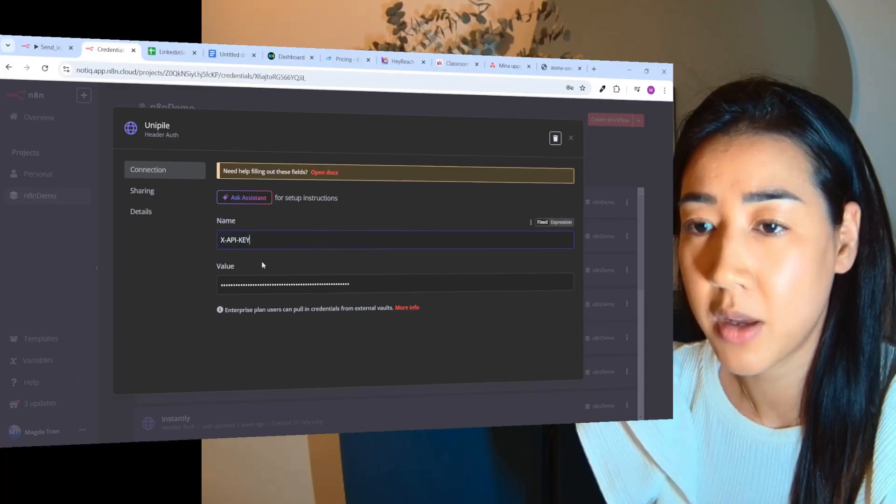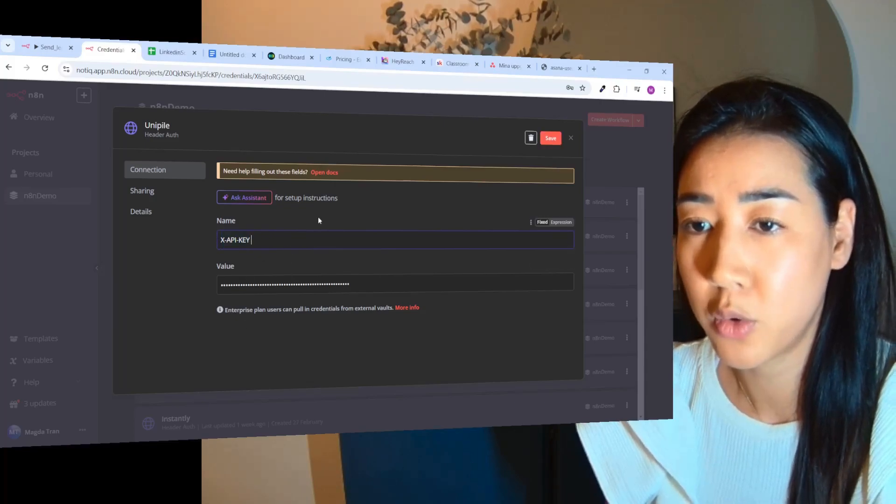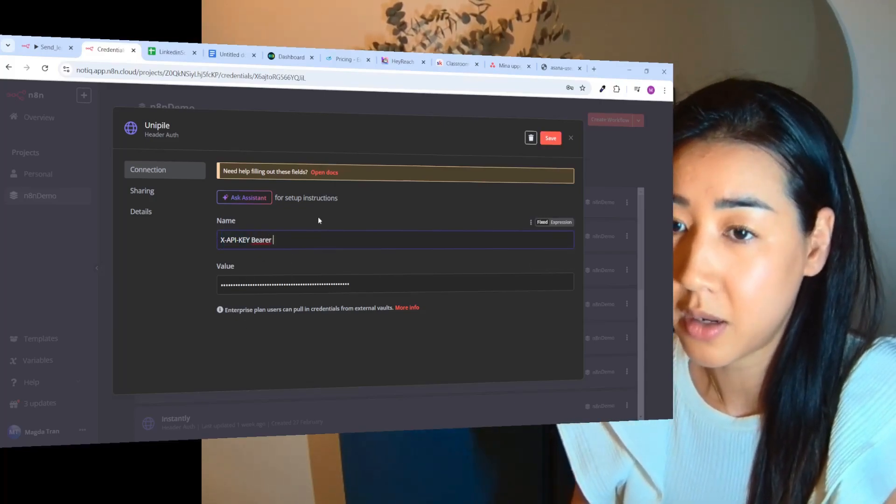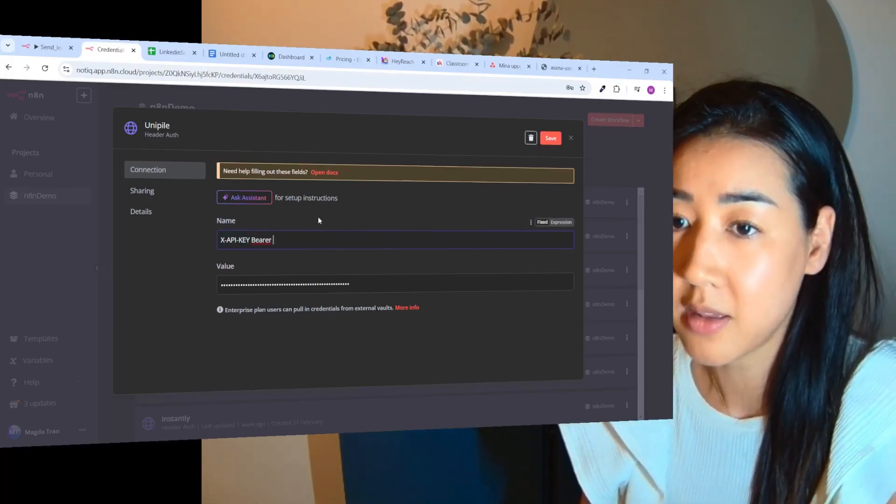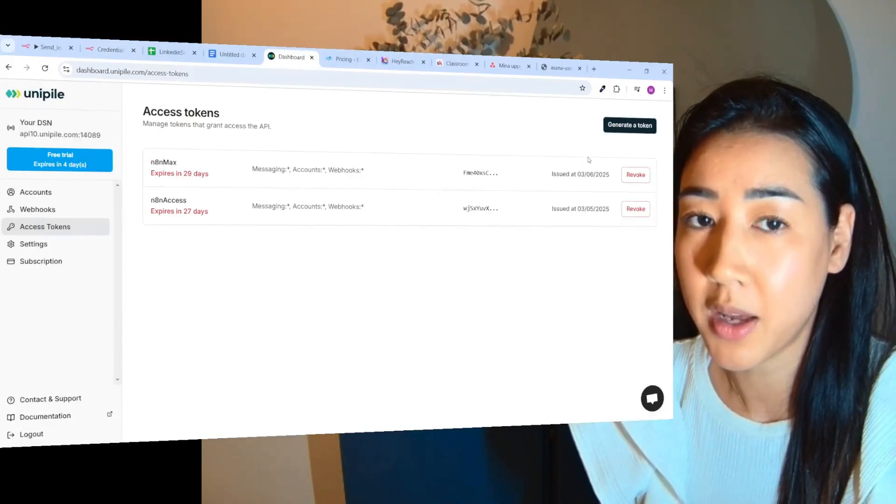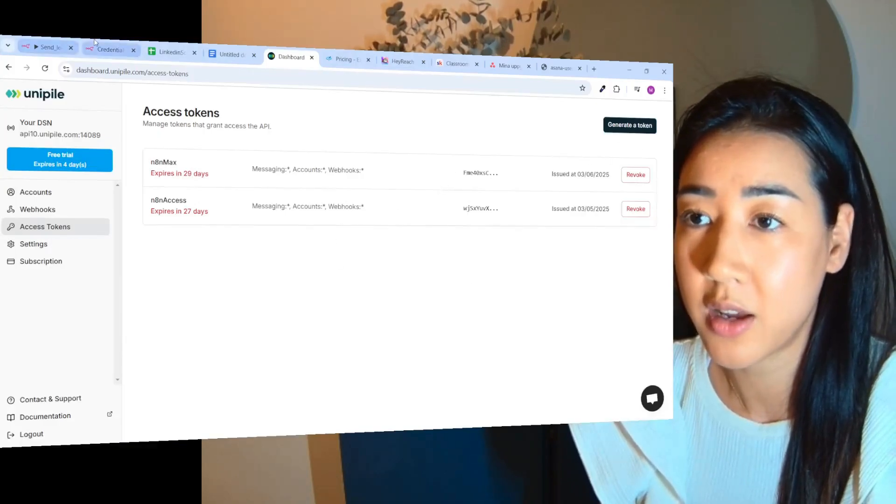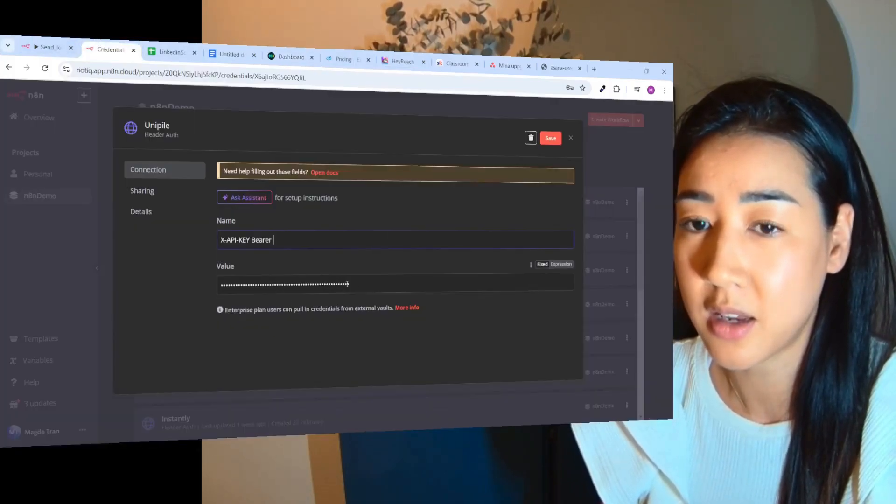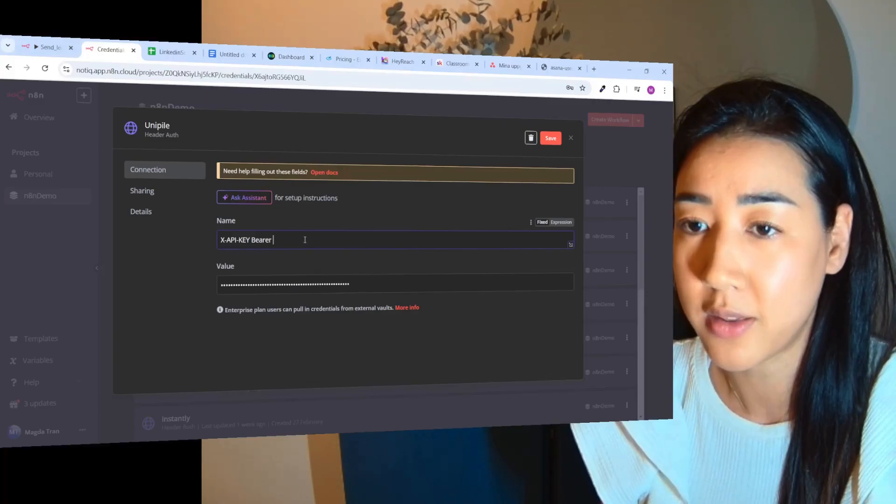And you're adding the APIs inside of the credentials over here where we have Unipile here, and you put that in the name and inside of value you put 'bearer' and then blank, and then just copy your API key over here and then just paste it inside of the value right there.